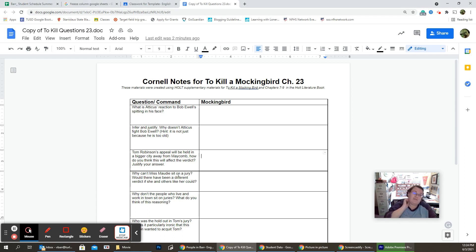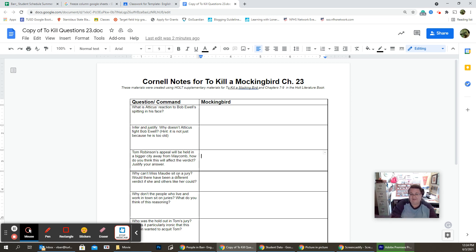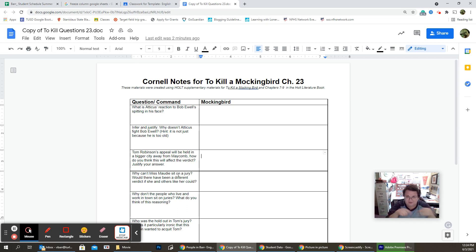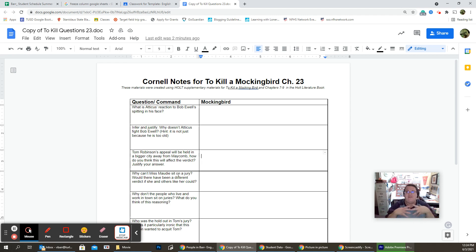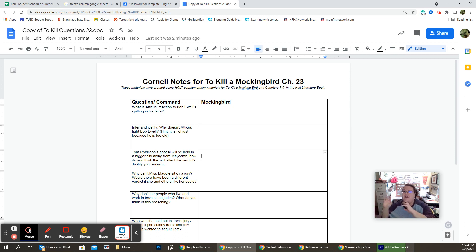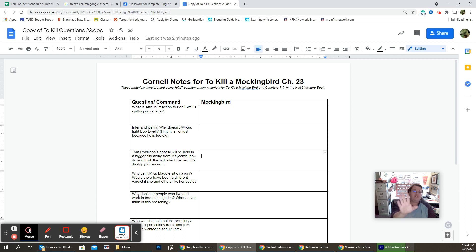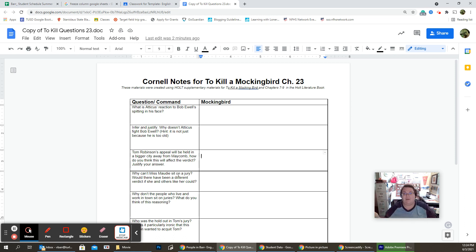Three, Tom Robinson's appeal will be held in a bigger city away from Maycomb. How do you think this will affect the verdict? Justify your answer. With nobody having to live next to the person who let this guy go without having any thoughts or feelings about the people involved. If it's a jury just on the other part of Alabama, would it be different? It's up to you. Just justify your answer because you can be right on either side of the fence on that one.